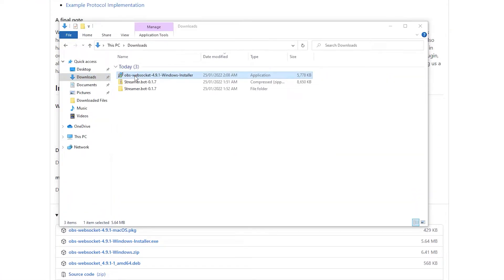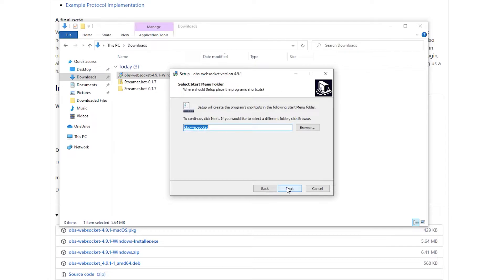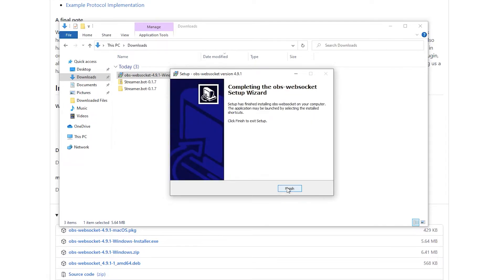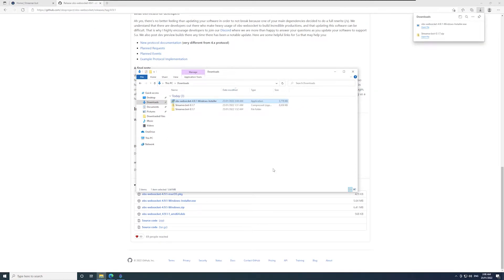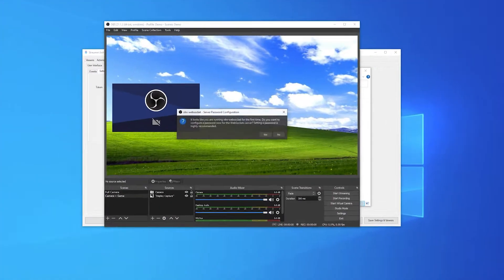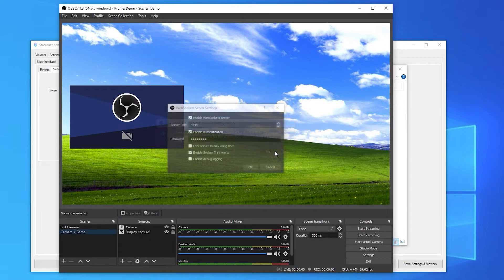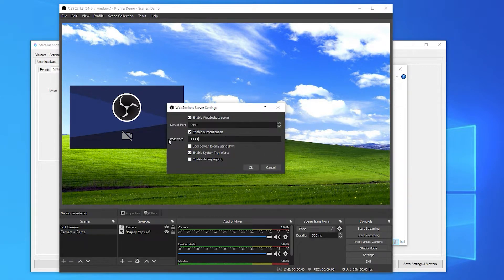Once downloaded, run the exe and go through the installation. Now open OBS and click yes on the WebSocket prompt. Give the server a password. I recommend leaving everything else as default.